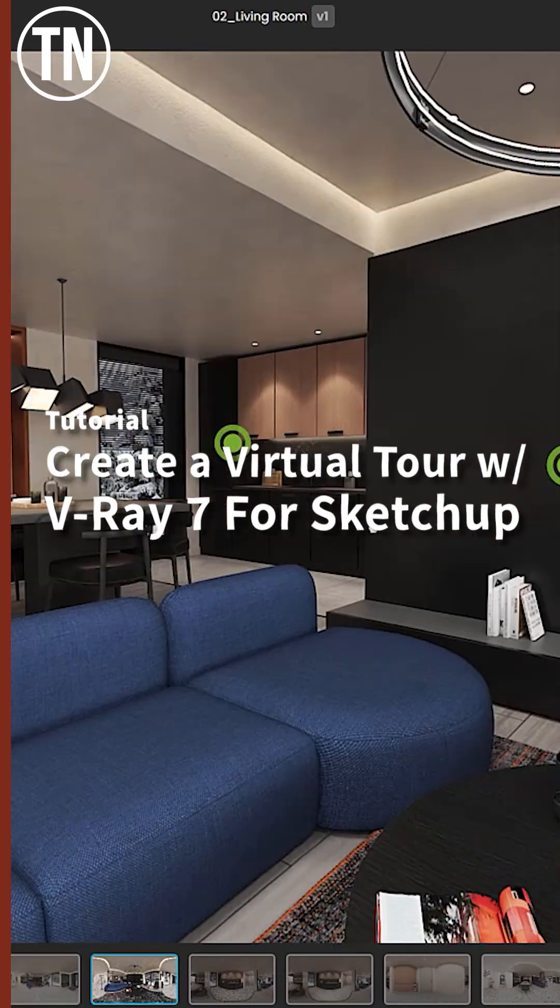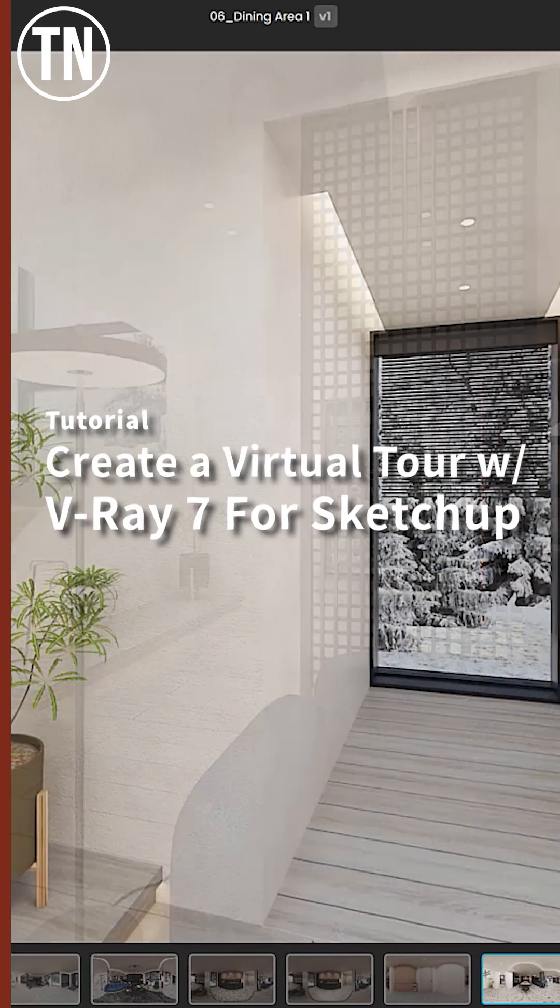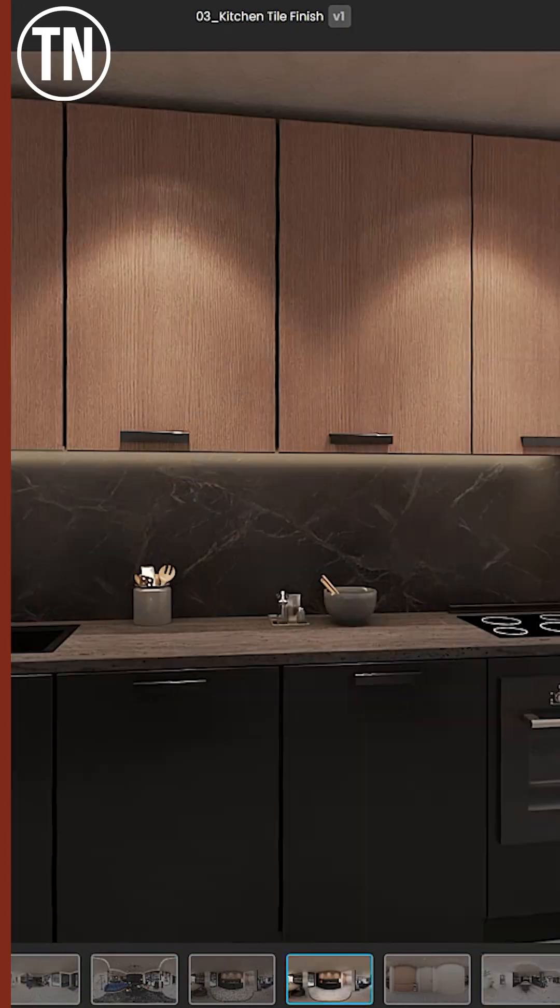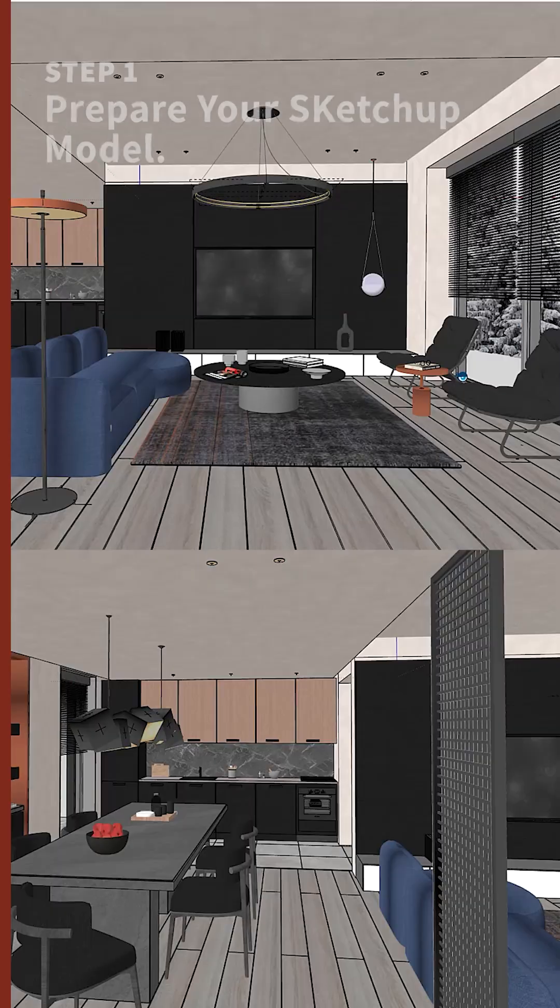Here is a quick guide on how you can create an immersive virtual tour with V-Ray 7 for Sketchup.